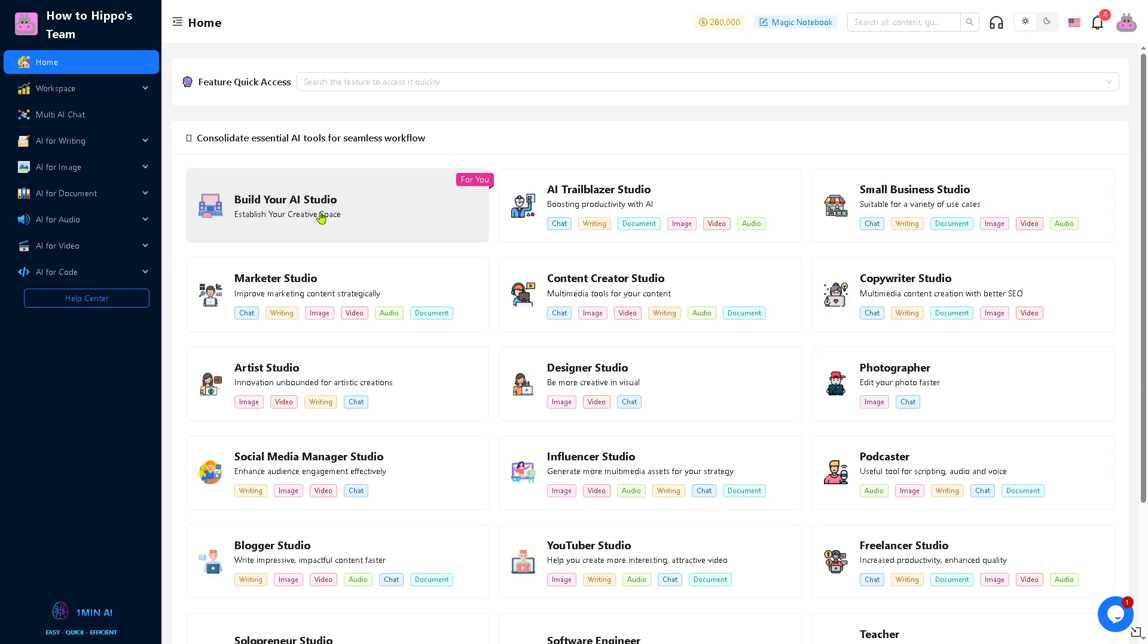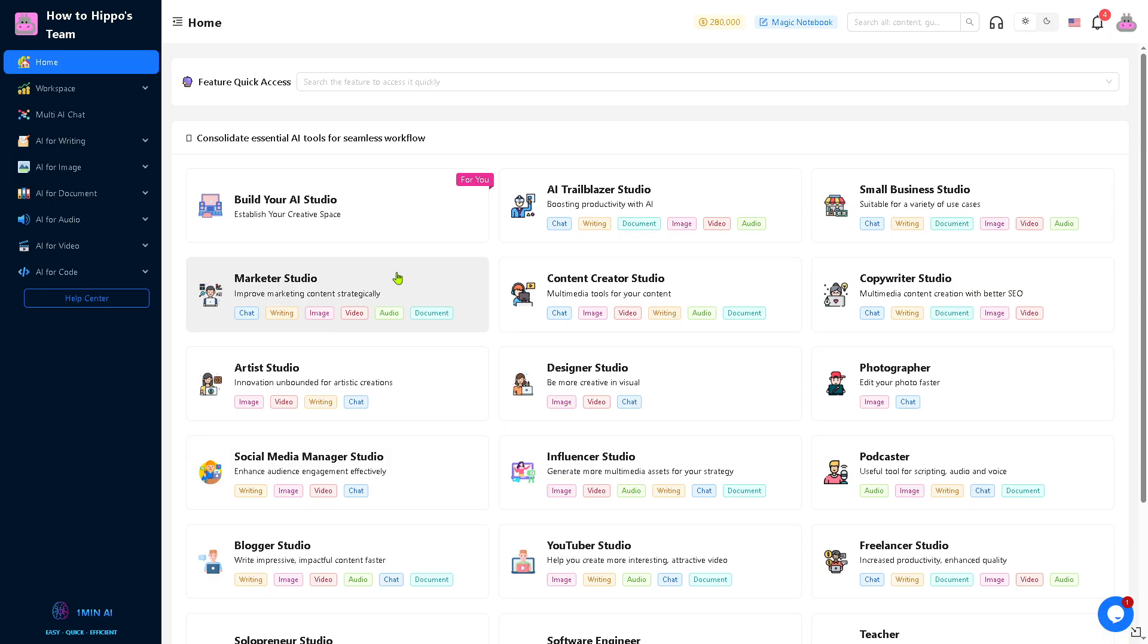We have the option to build your own AI studio, AI trailblazer studio, and more. These are going to be the quick access to key tools. Think of it as your command center where you can monitor usage, see updates, and get recommended AI tools.